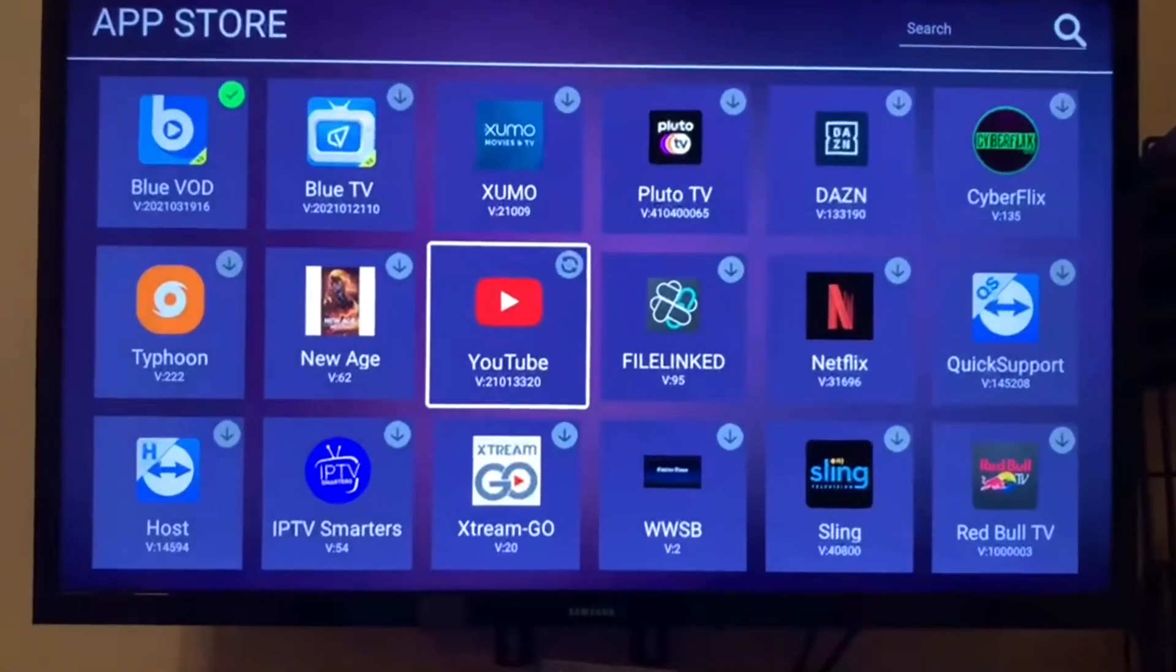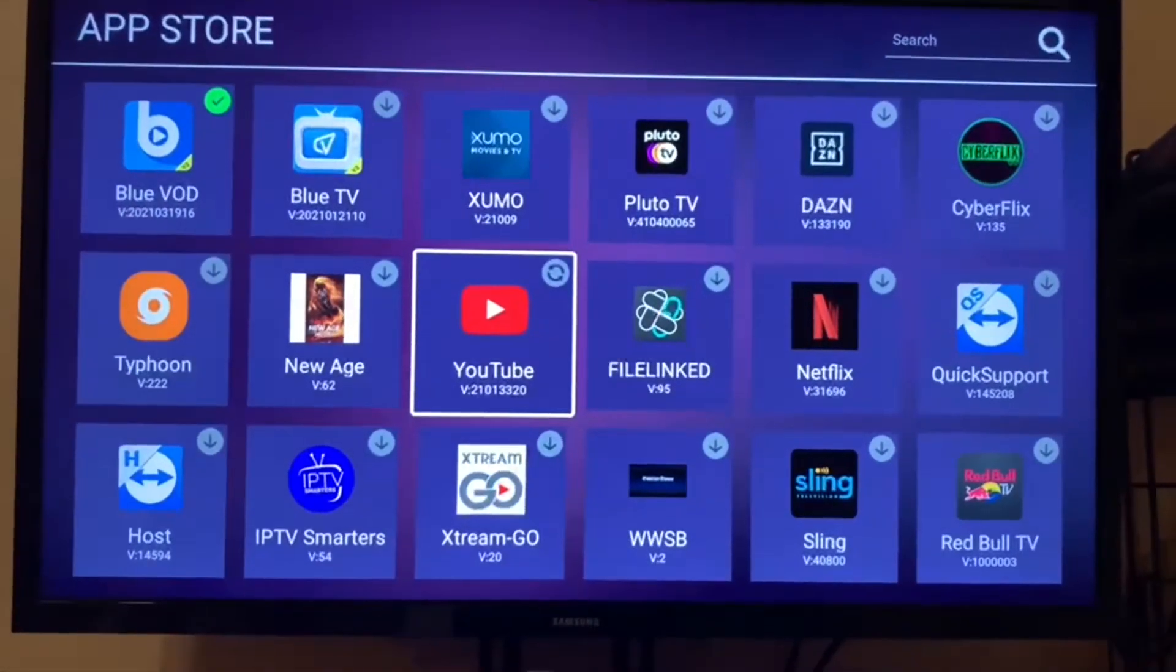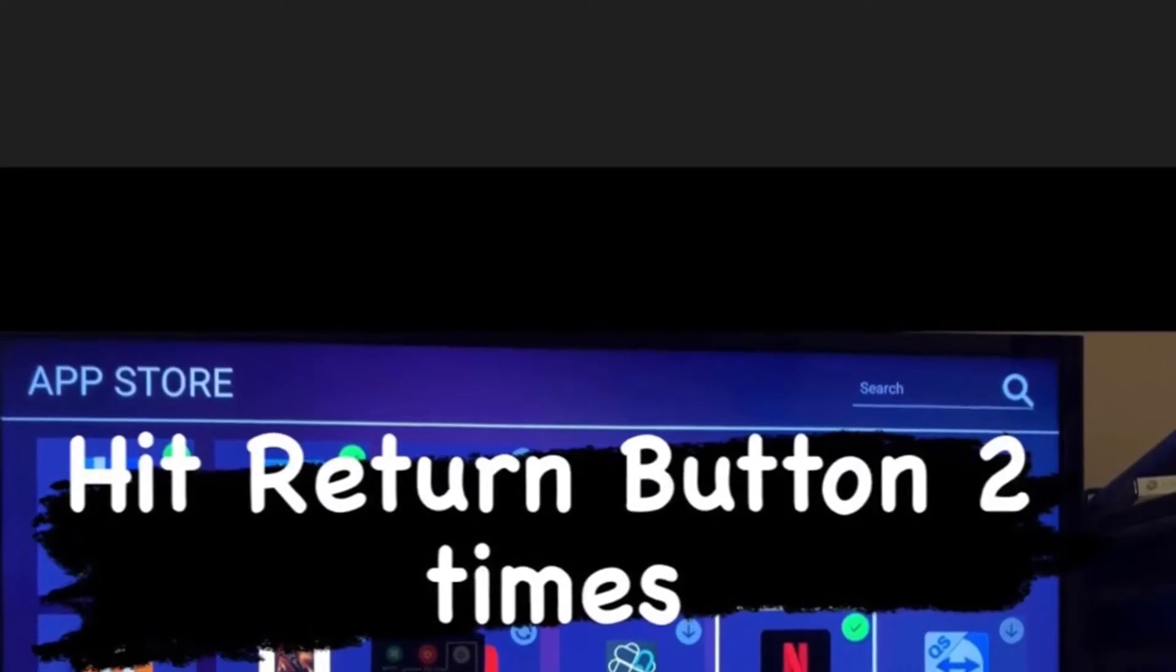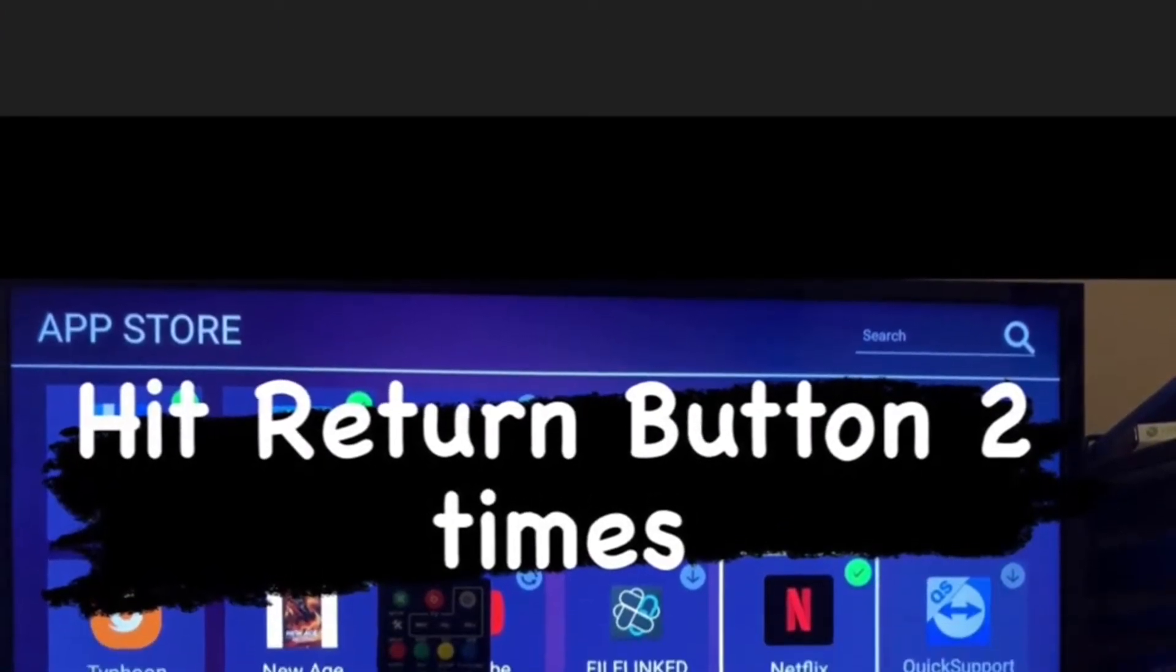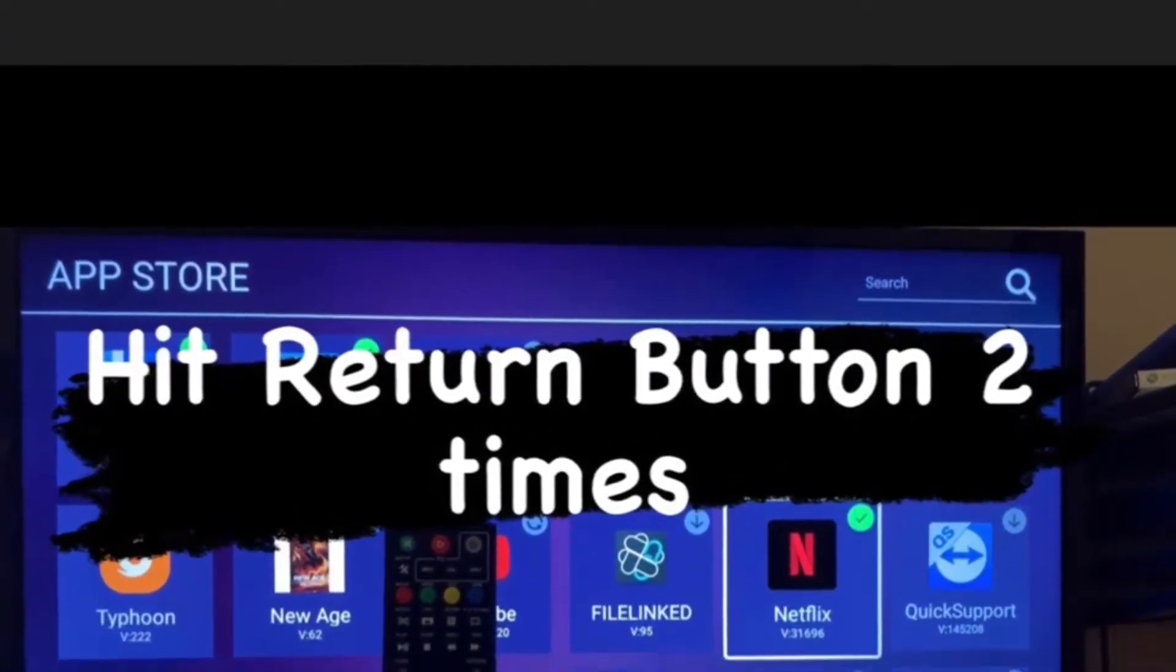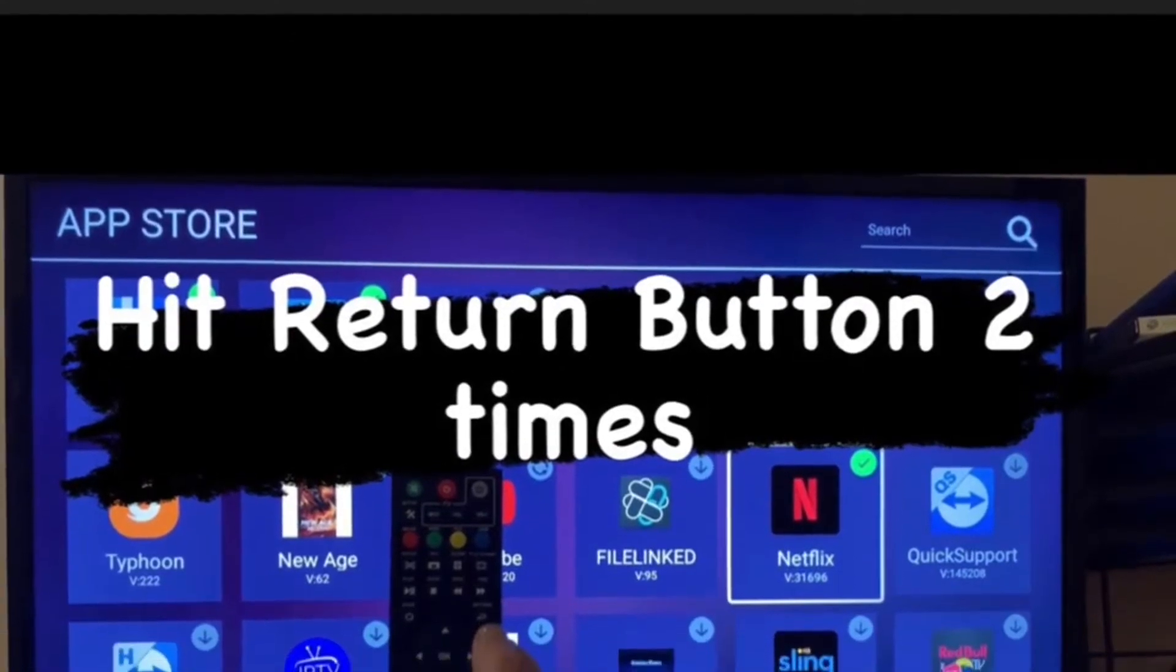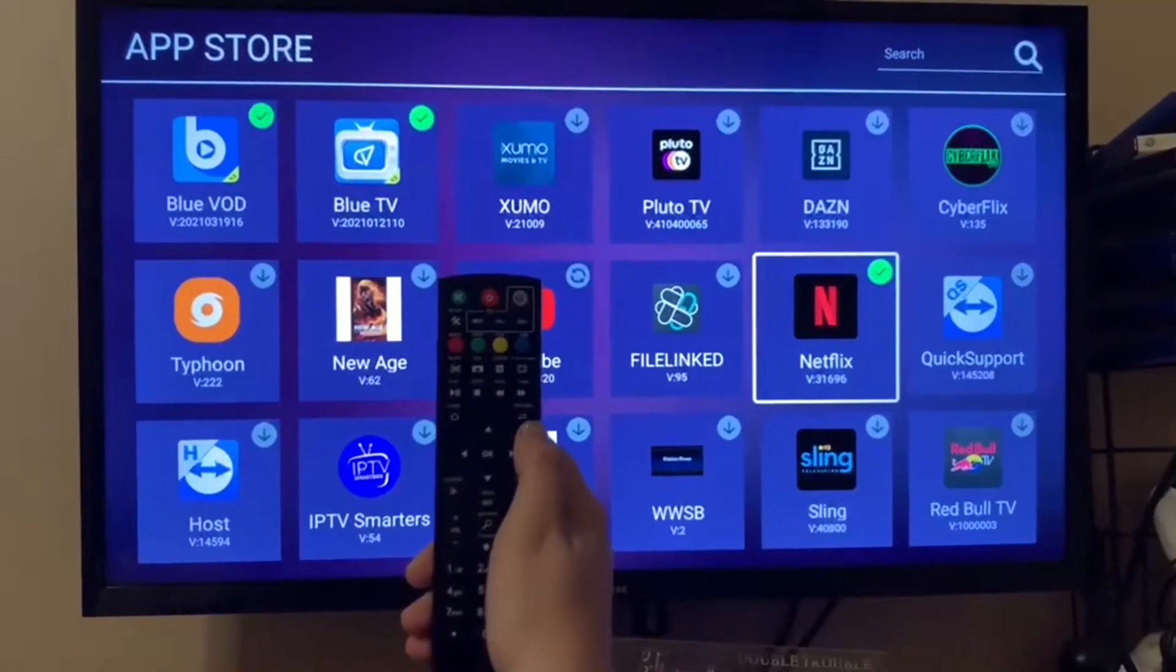Now, you're going to need to click the Return button on your remote twice to get back to the home page. So, you want to click that twice.